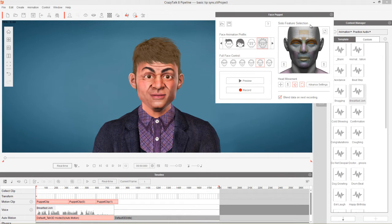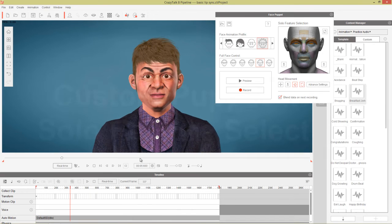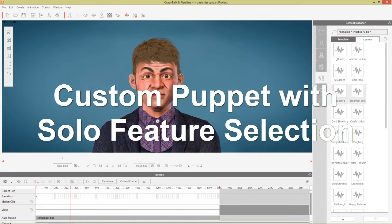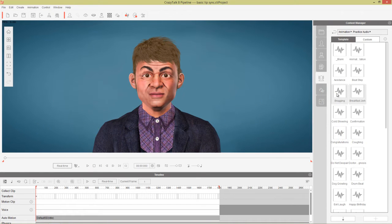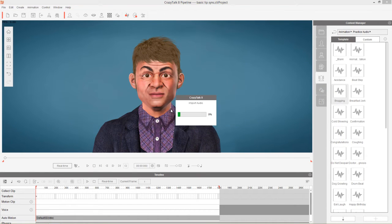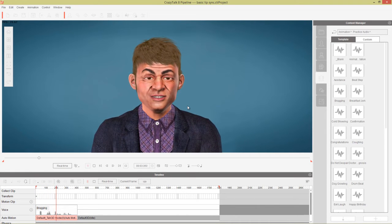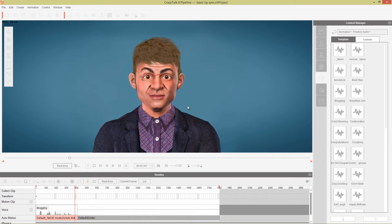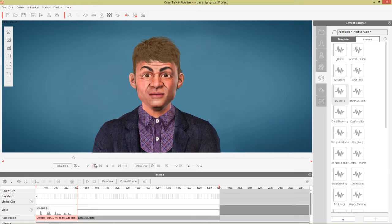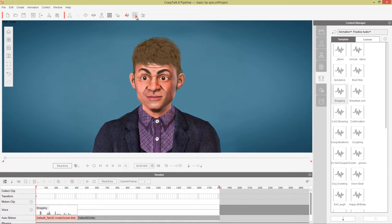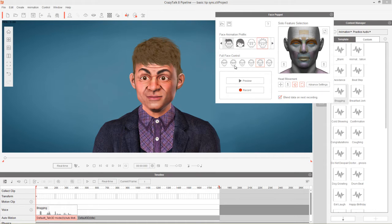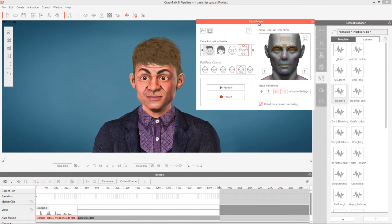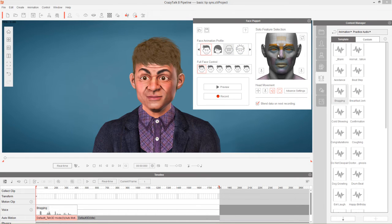That's the basics of the facial animation profile. Now let's look at solo feature selection. We'll delete the previous clips and start a new example using a bragging audio file. Back in the Facial Puppet Tool, if you want to puppet things individually, you can press the button up here which clears everything. It doesn't matter which profile you have selected.